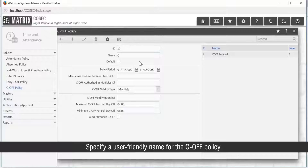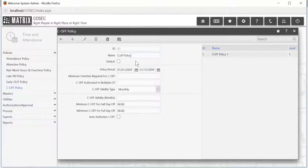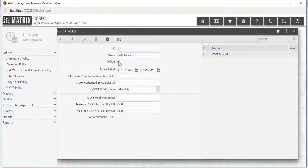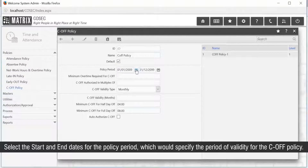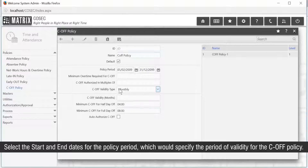Specify a user-friendly name for the C-OFF policy. Mark the C-OFF policy as default to assign this policy to all users by default. Select the start and end dates of the policy period, which specifies the period of validity for the C-OFF policy.